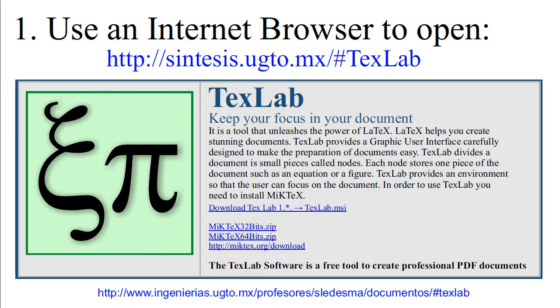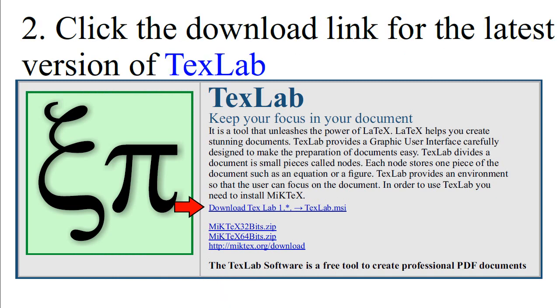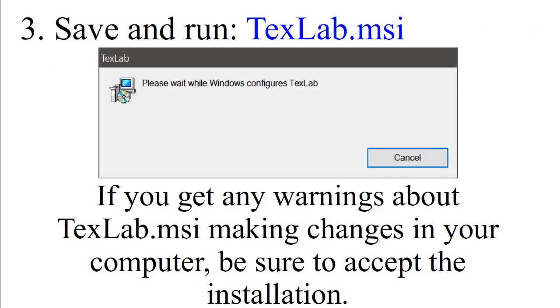Use an internet browser to open the following URL. Click the Download link for the latest version of TextLab. Save and run TextLab MSI. If you get any warnings about TextLab making changes in your computer, be sure to accept the installation.